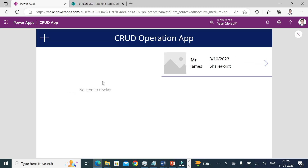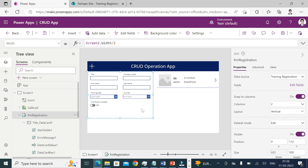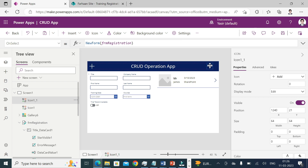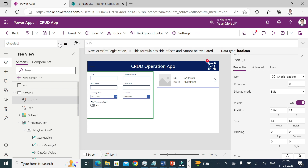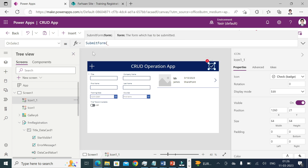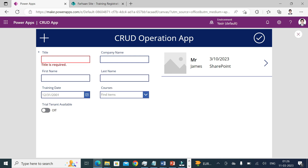Even if the mode property is set to edit or view, when I click this icon the new form will open automatically. Next, I need to be able to save data as well. I'll copy and paste the icon, place it nearby, change it to a checkmark icon, and change the formula from NewForm to SubmitForm(frm_Registration). Now I can submit my form.